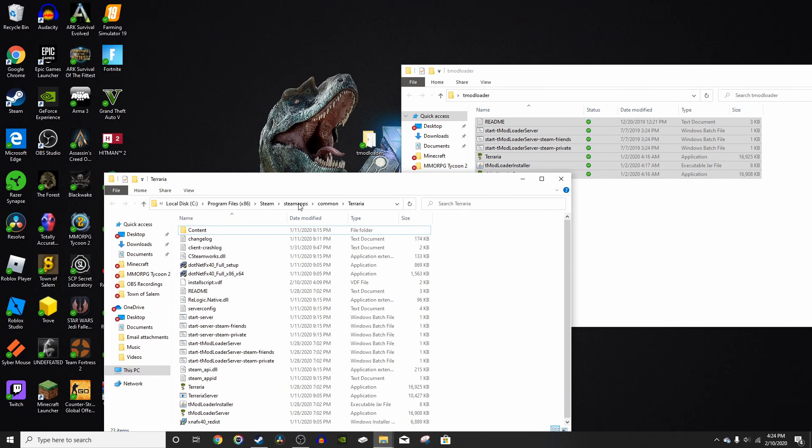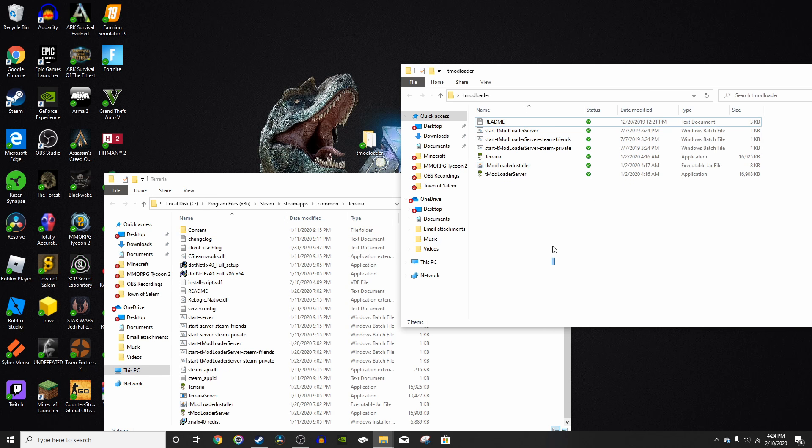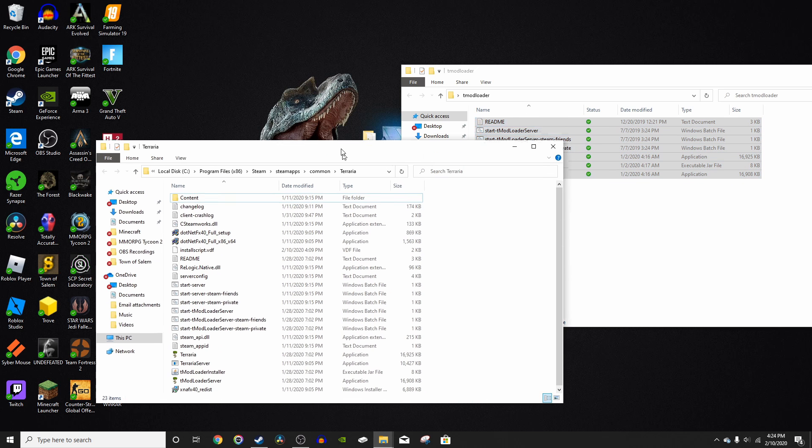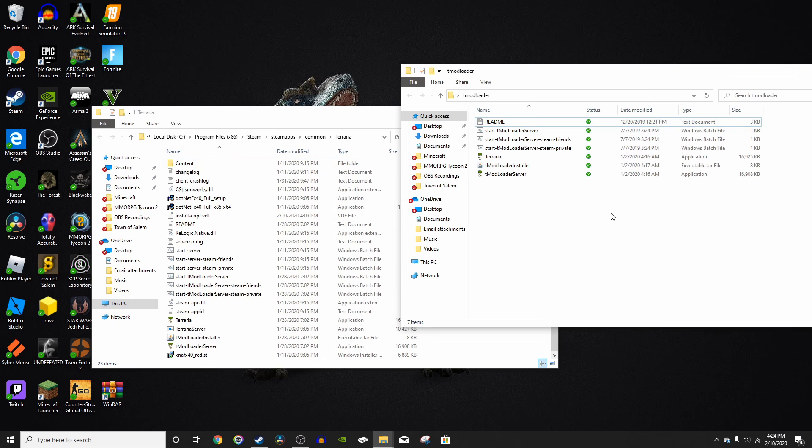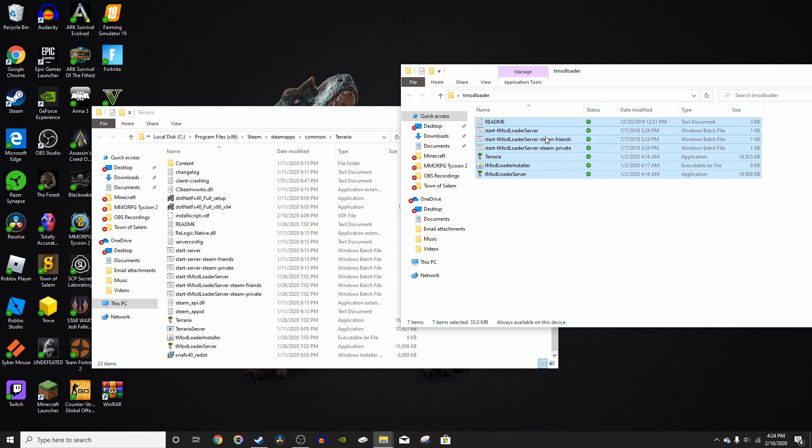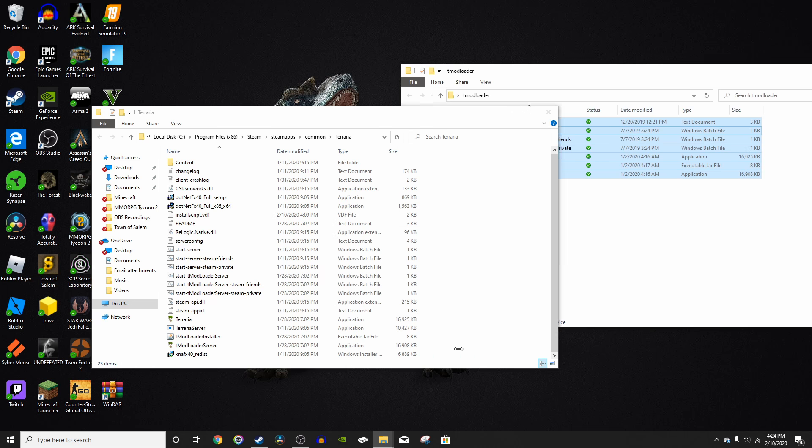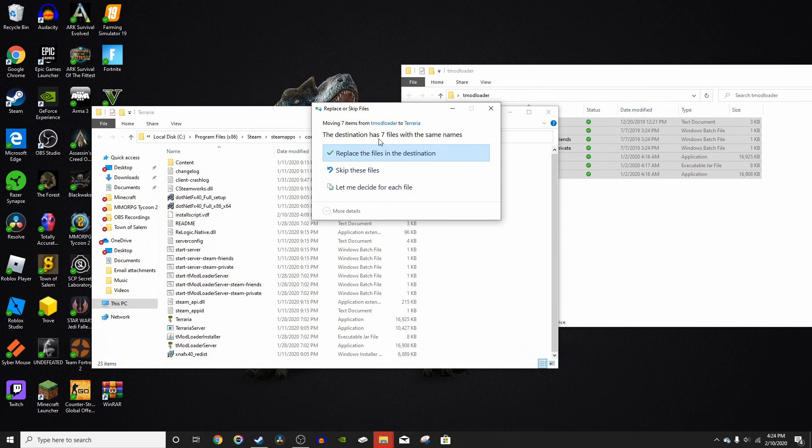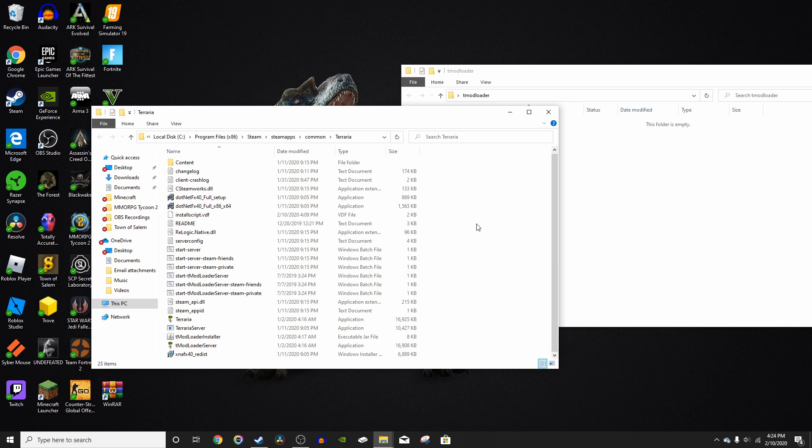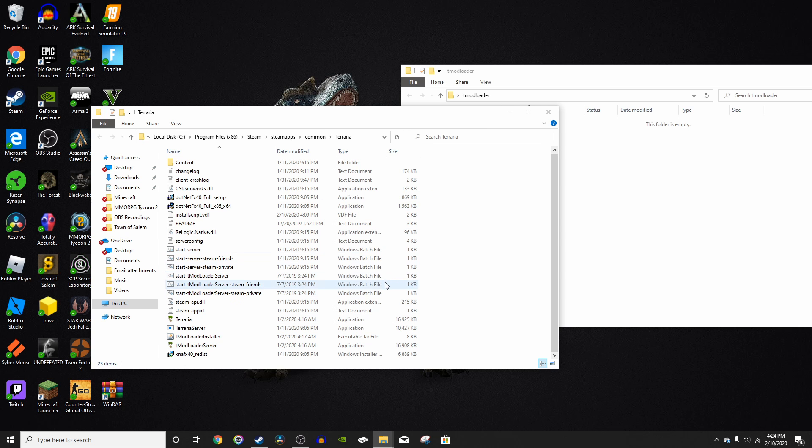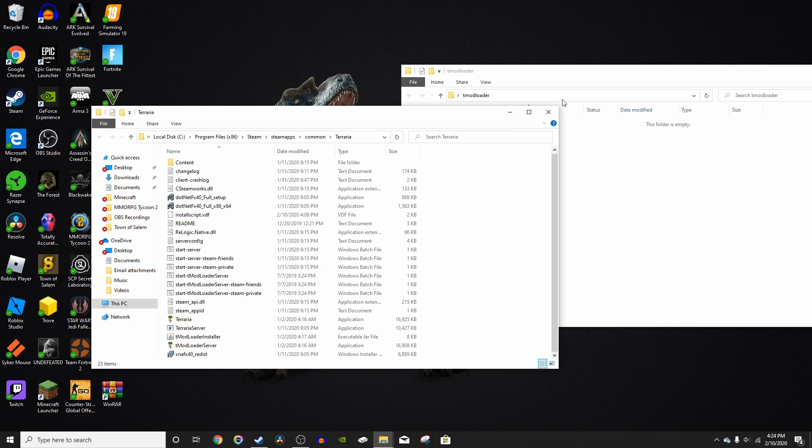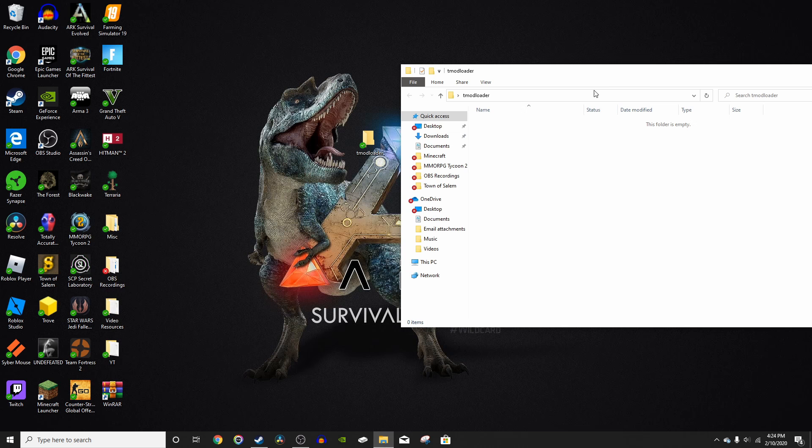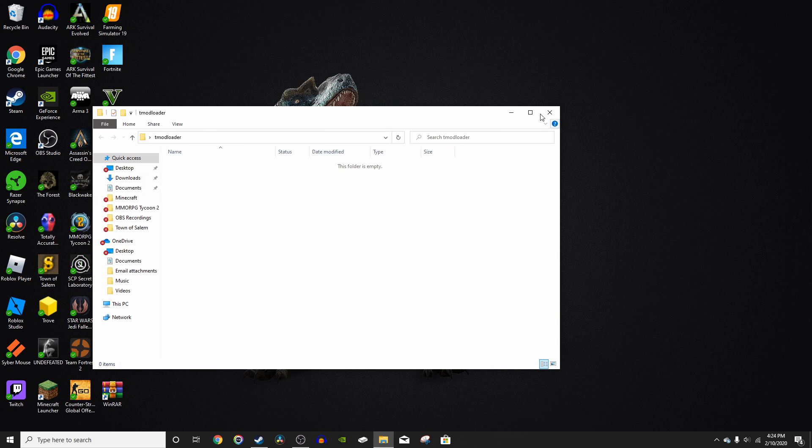Now you have two files, the Terraria file and the TModloader file. All you have to do is select all and drag it into your Terraria folder. It's going to say that it already has files with the same name. It'll only say like two files for you, but since I've already downloaded TModloader before, it says seven for me. All you have to do is press Replace the Files and there you go. Now, you have TModloader installed.